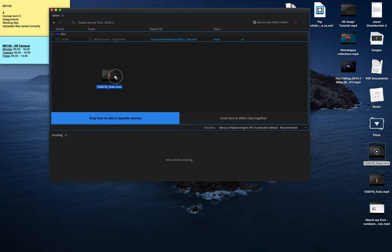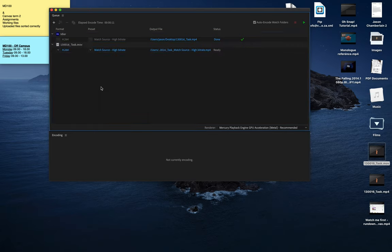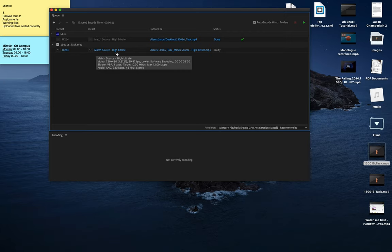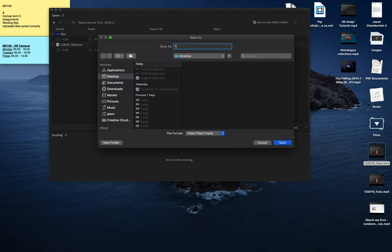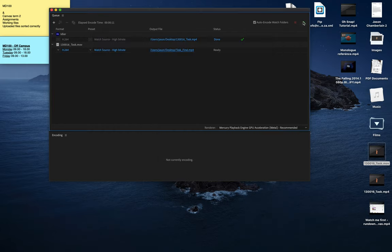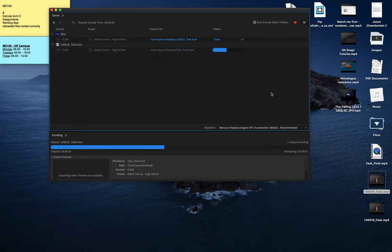If I drag any kind of video into Adobe Media Encoder and drop it here, I can then choose the correct H.264 option, Match Source, High Bitrate, tell it where you're going to render to. I'll say Desktop, Task Final to be relabeled later, render that out, and then I have the film in the correct format.